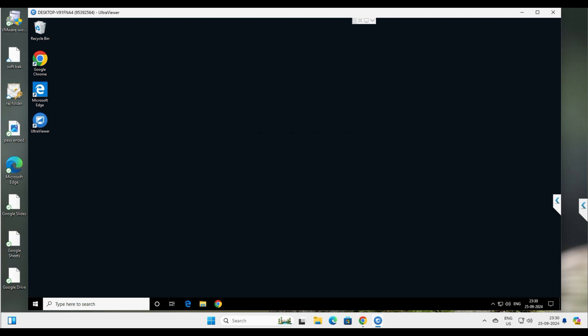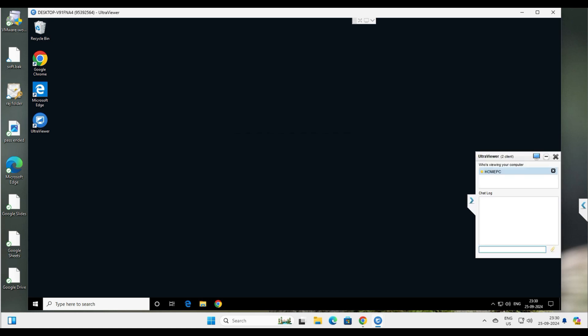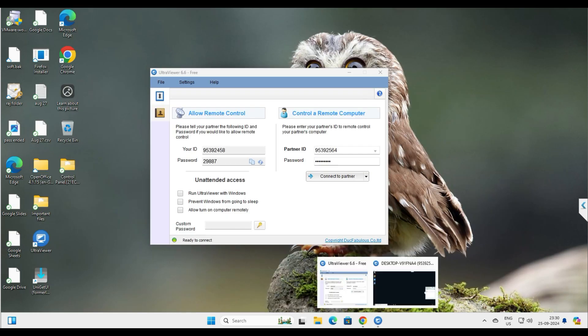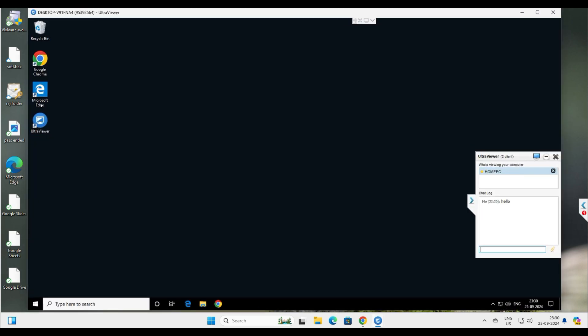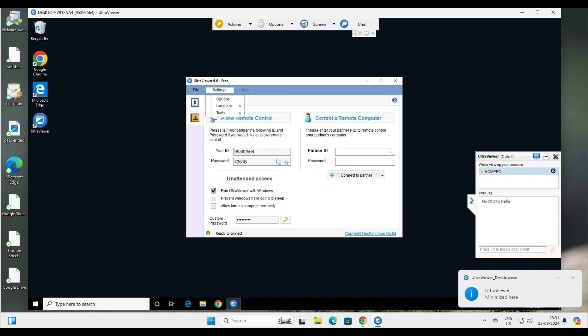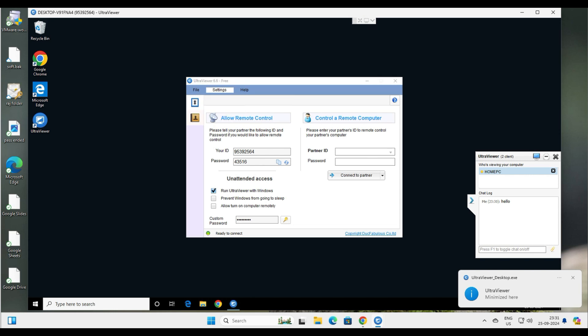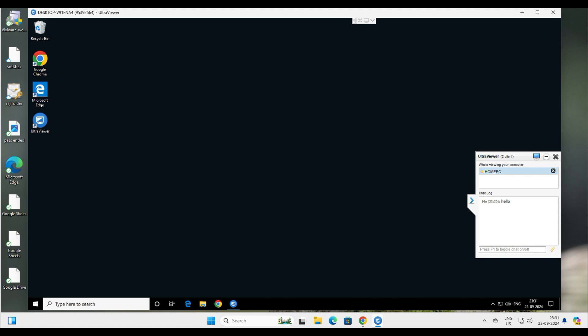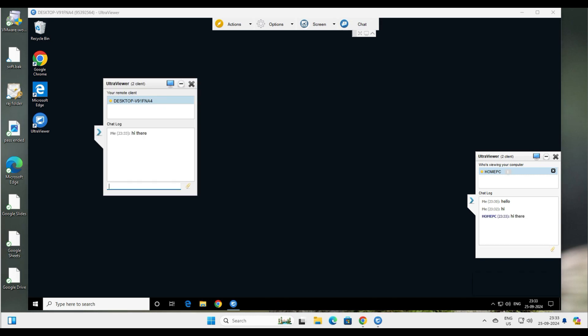Now let's look at file transfer and chat. You can see the arrow button on the left side — click it and you can chat with your support person. The client sent 'Hello' through the chat button. On the support side, click the arrow button on the top right, then click Chat. You can type 'Hi there' and the client receives it. So you can chat over the remote session as well.